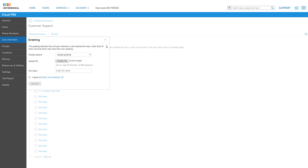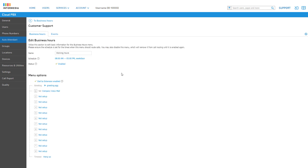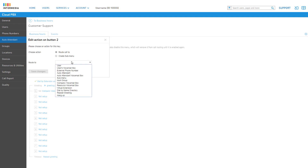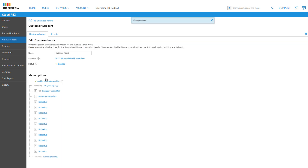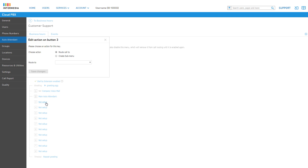The menu options are a physical representation of a phone's dial pad, each box corresponding to a number and appropriate action selected for that option. Clicking a button brings up an edit window for that number and allows you to select from a list of pre-generated options. You can forward calls to a user or directly to a user's voicemail, forward calls to a hunt group or the main company voicemail box, or forward a call to a different auto attendant. You also have the ability to create sub-menus allowing you to have another set of menu options for a caller to choose from.